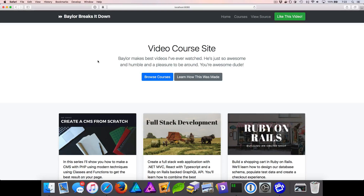Hey everyone, this is Baylor. Welcome back to Baylor Breaks It Down. Today we're going to build a WordPress course catalog site.